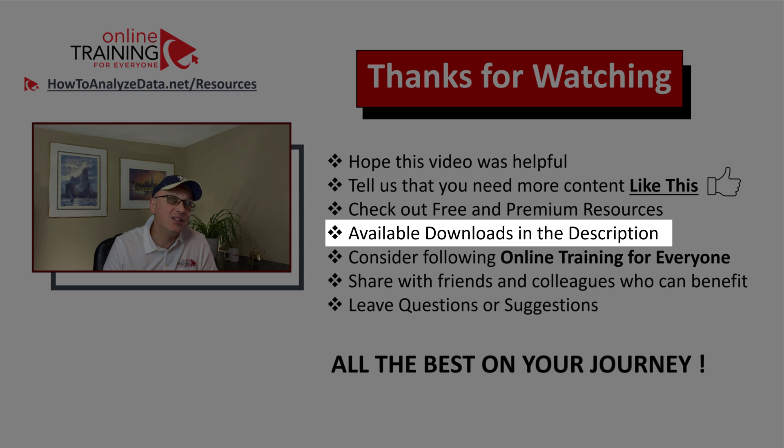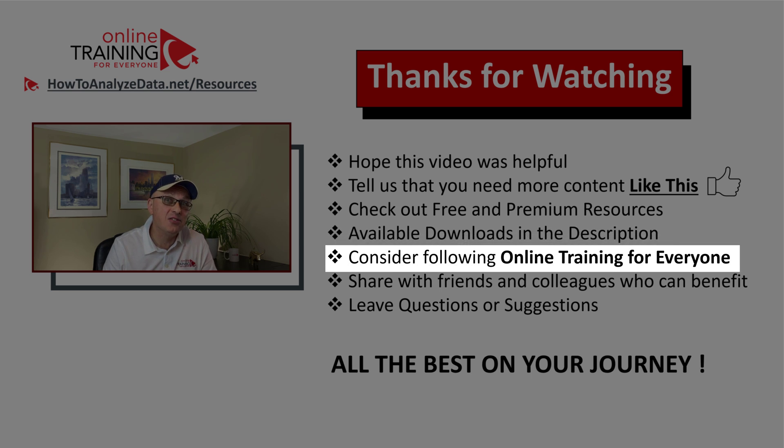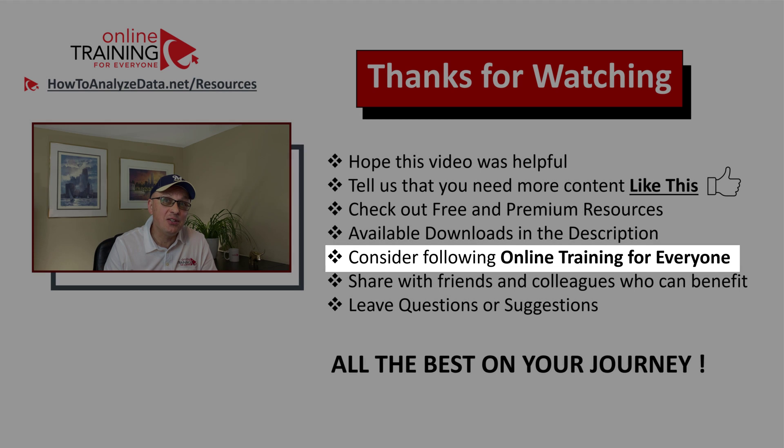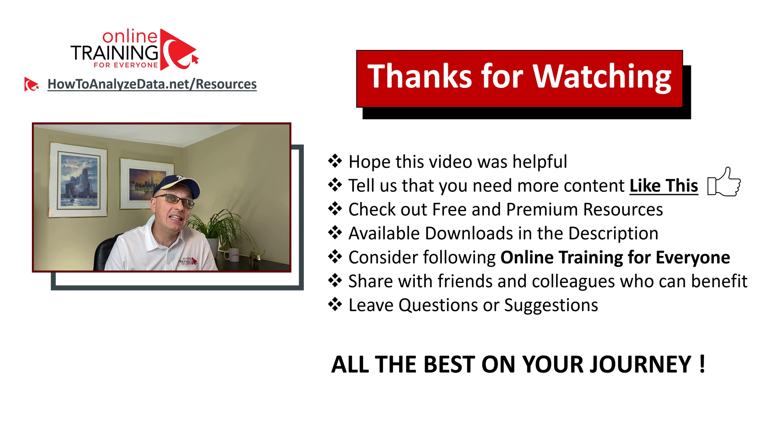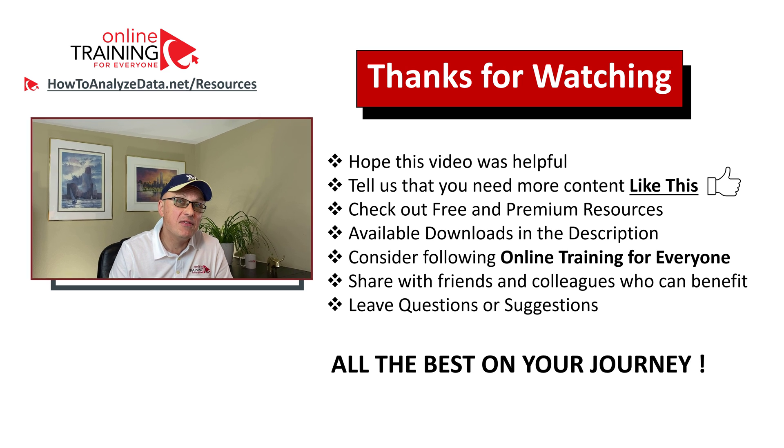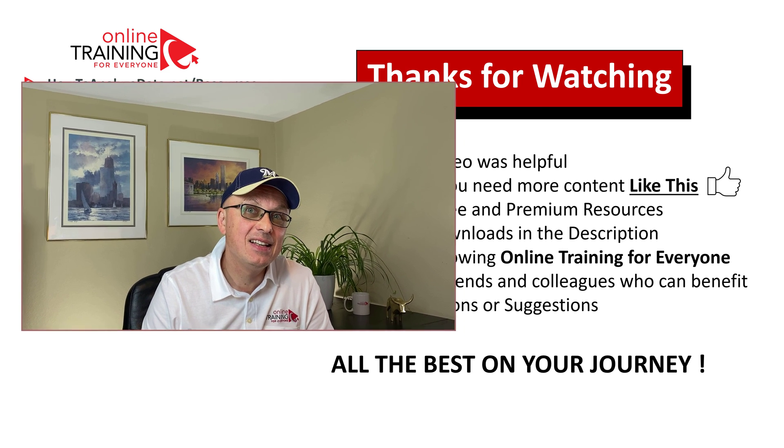I also recommend that you follow online training for everyone. We are constantly delivering new content to help you solve different problems and challenges. And I also have a favor to ask. If you know someone who would benefit from this content, please make sure to share this video with your friends or colleagues to help them solve their challenges.